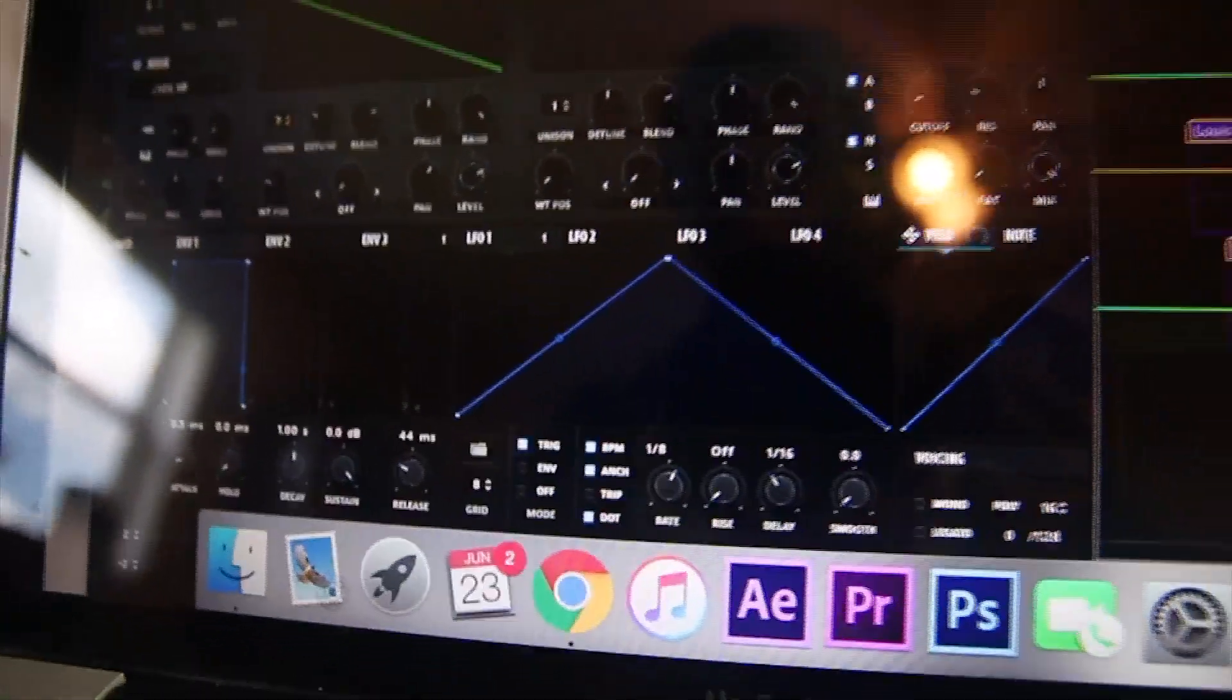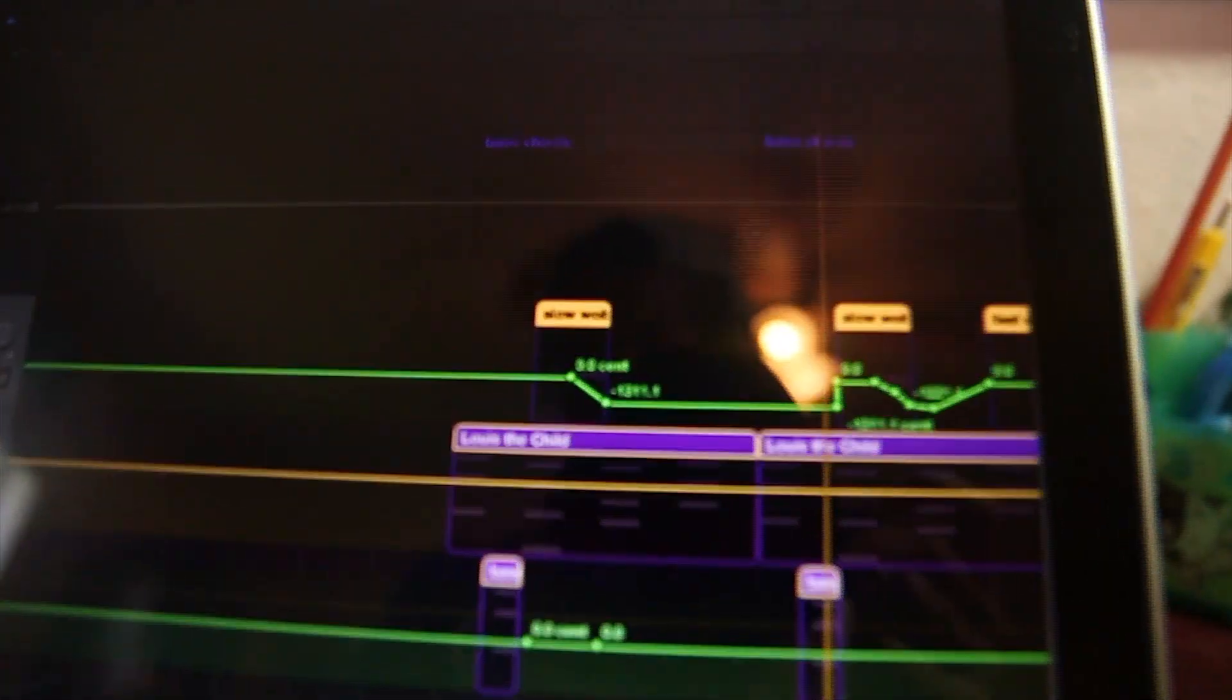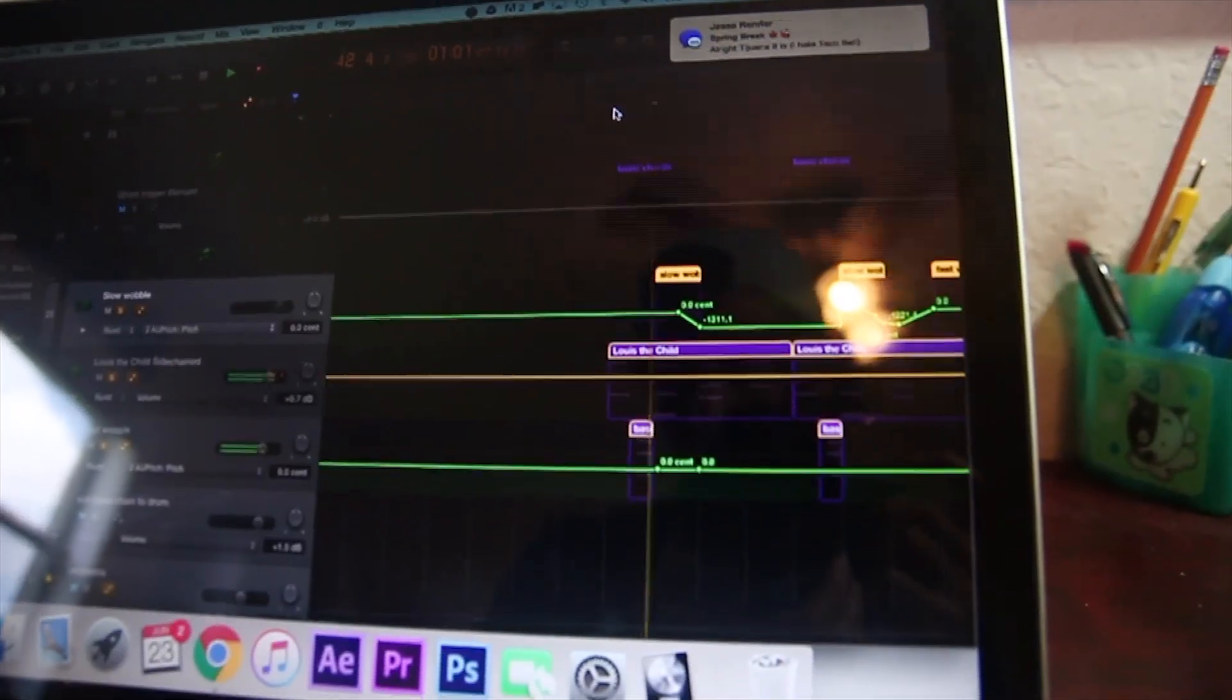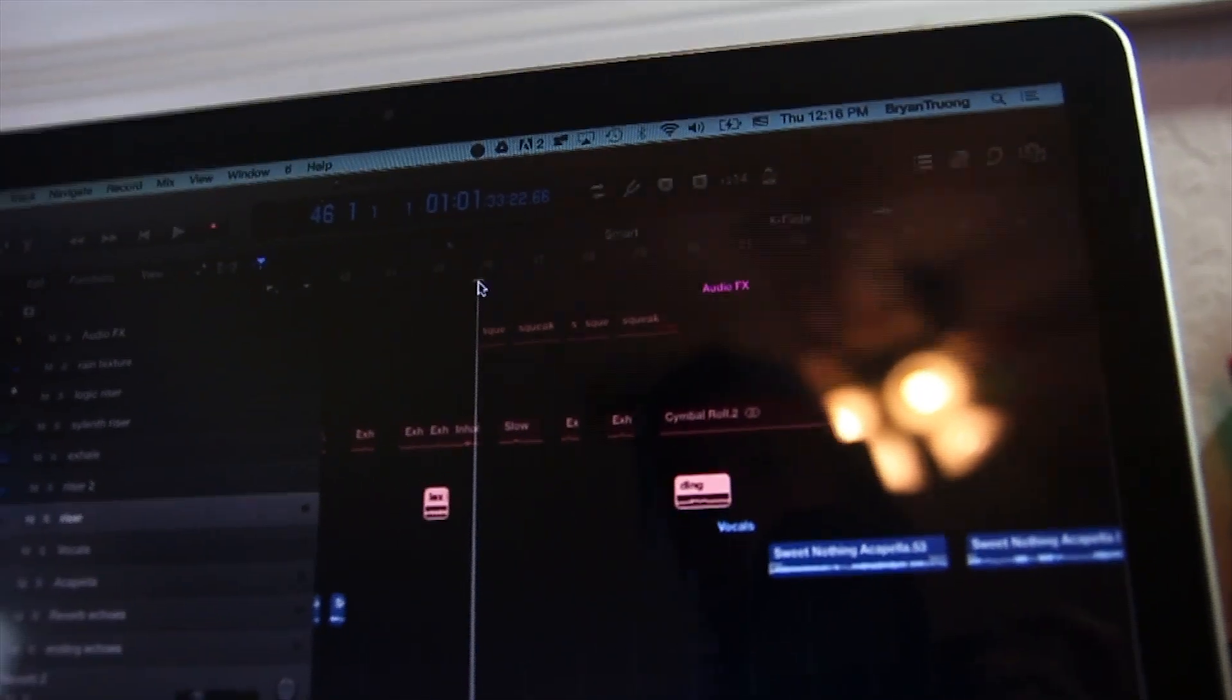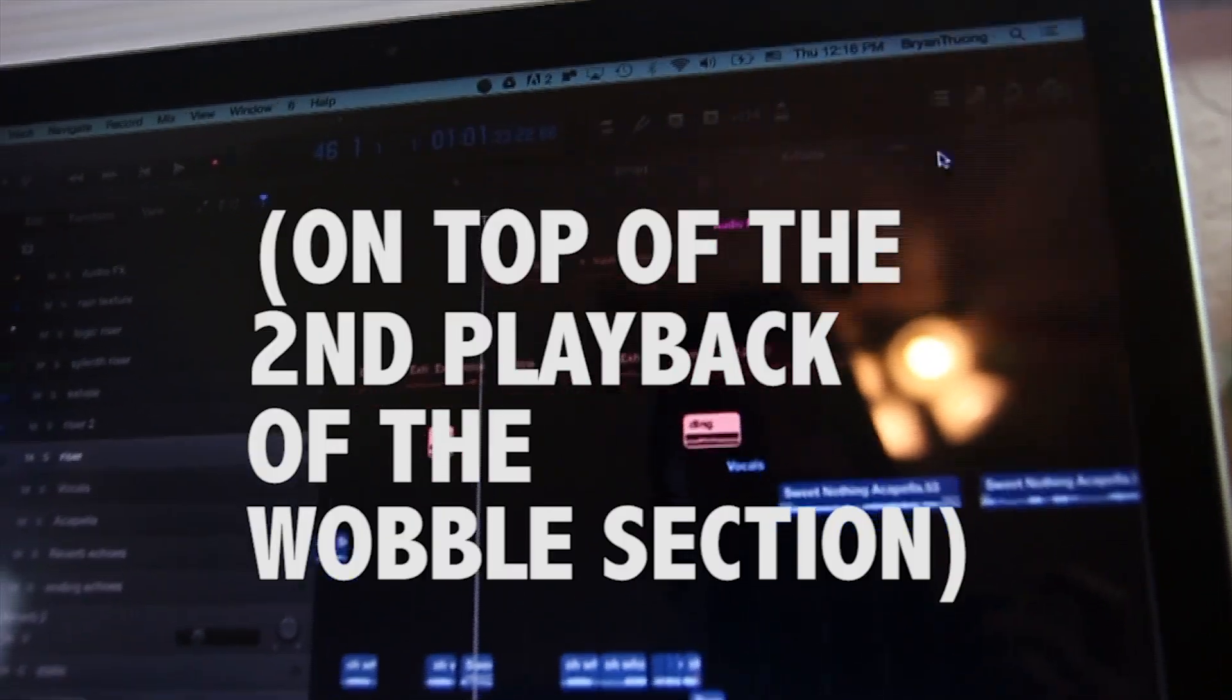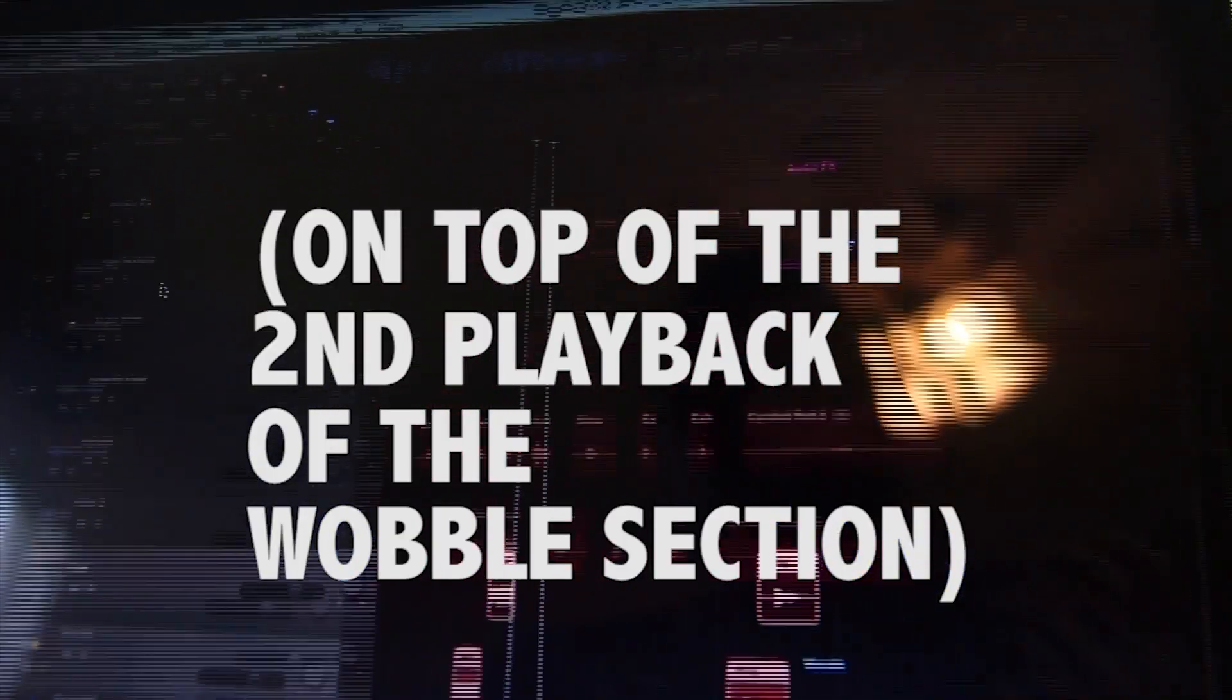This one right here, I just automated the pitch. So when you hear the 'wub down,' that's how I did that. I put in a squeaking noise, like a chair squeaking - I think my cat does it a lot.